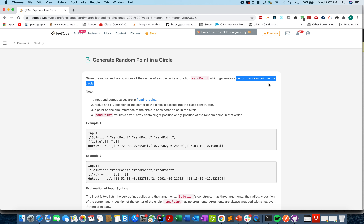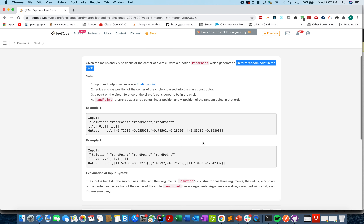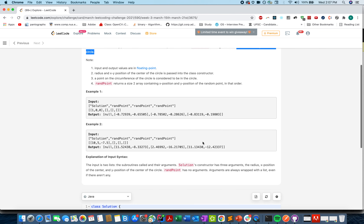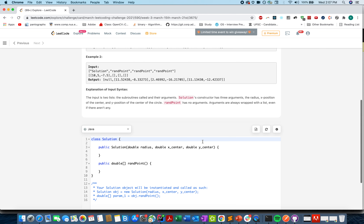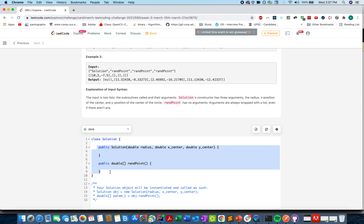Please keep that point in mind. Let's quickly understand the algorithm I have created. We need to fill in two methods in the solution: the first is the constructor of the class, and the second is the random point generation logic.